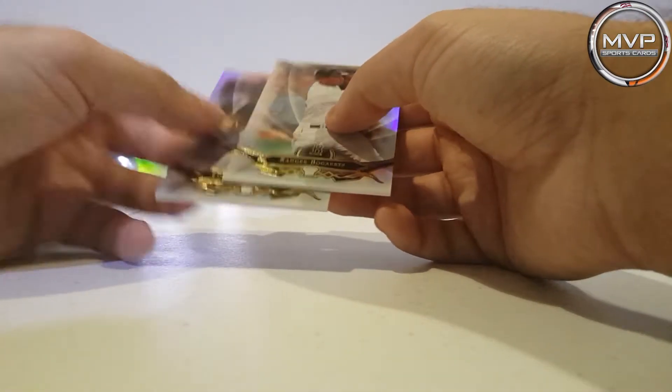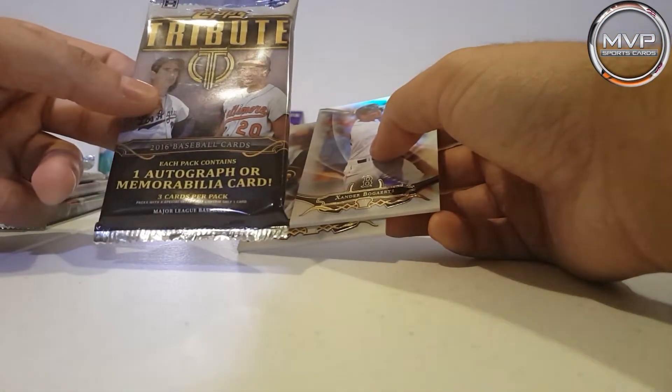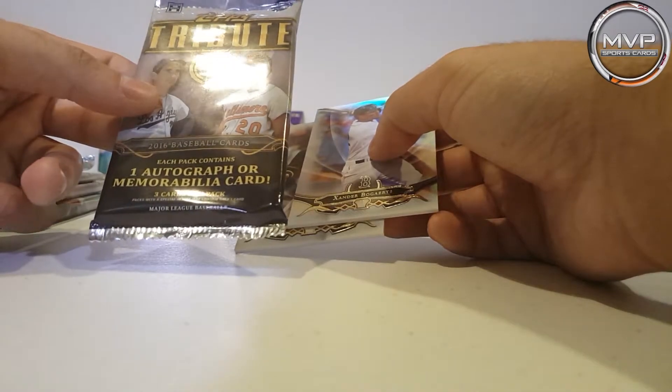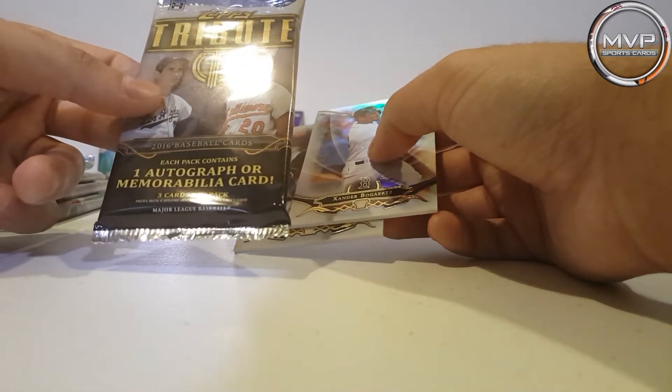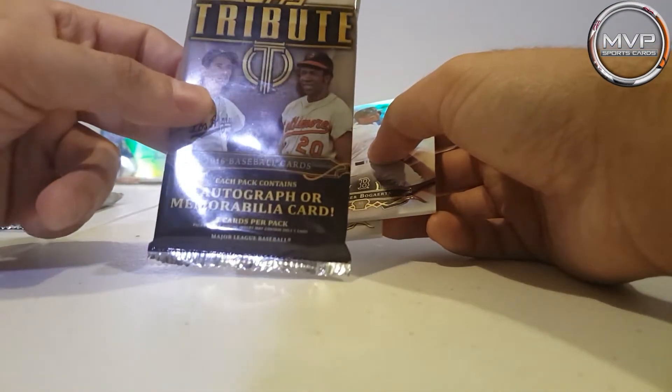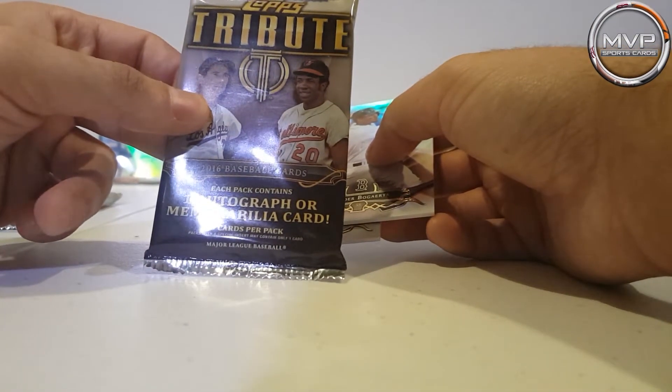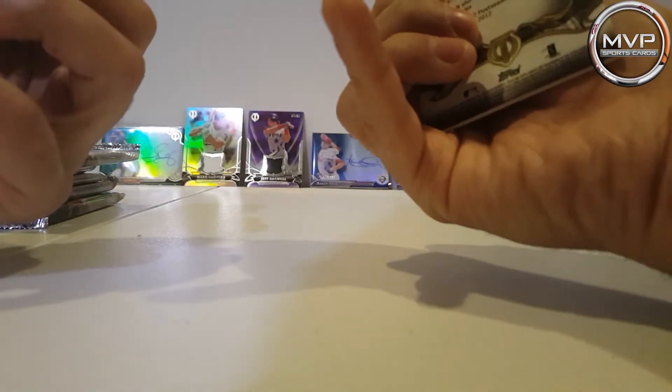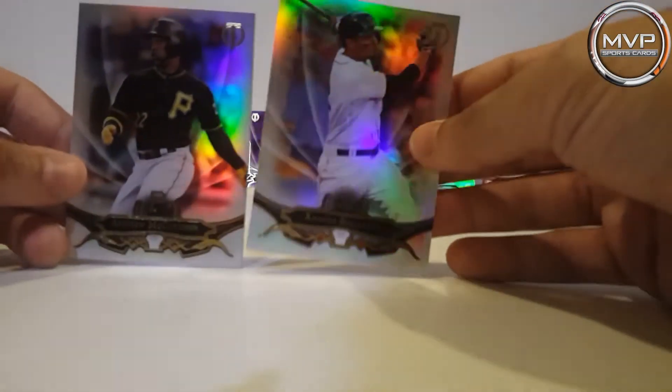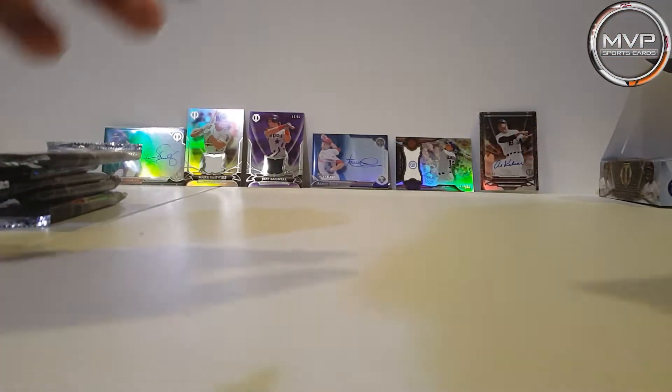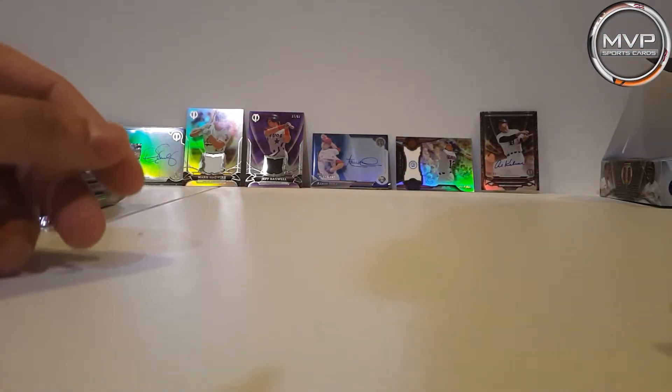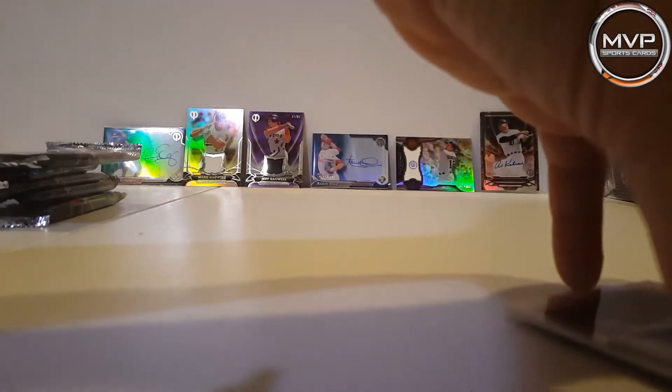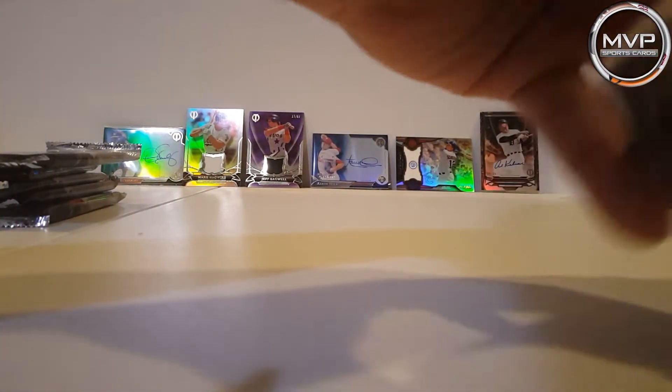Look, it says pack with a special insert may contain only one card. But I don't see any insert right here. Oh, that's weird. Super weird.